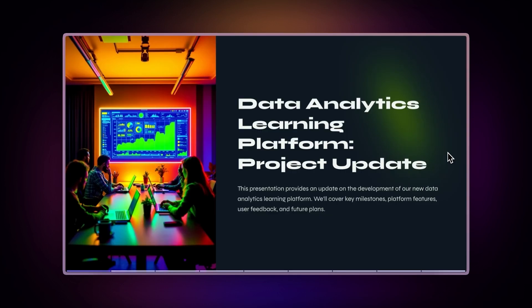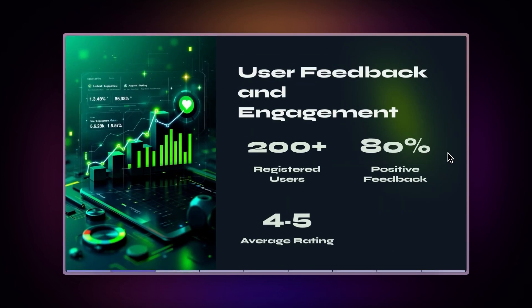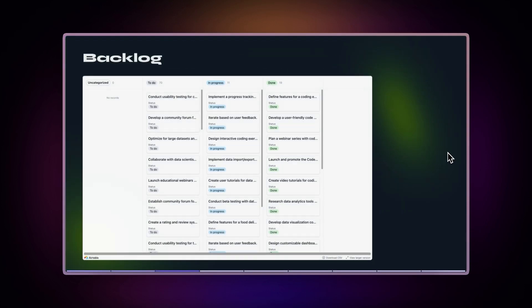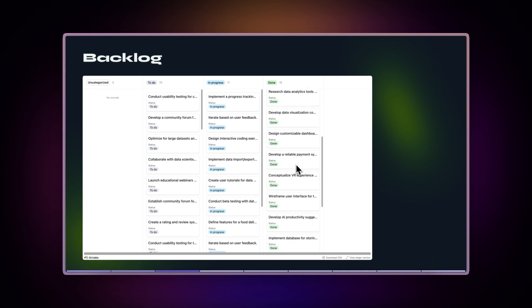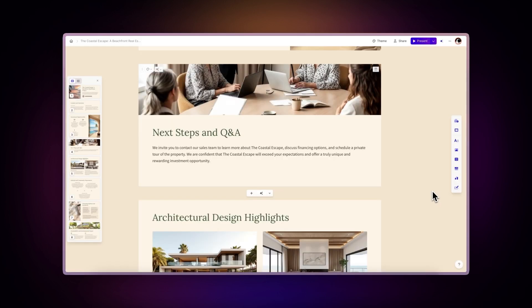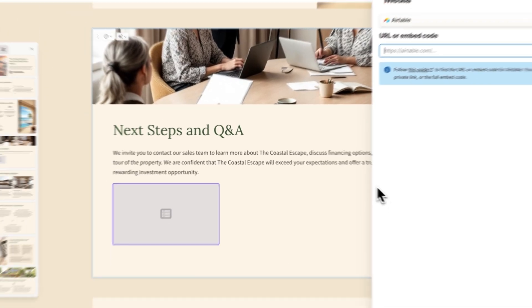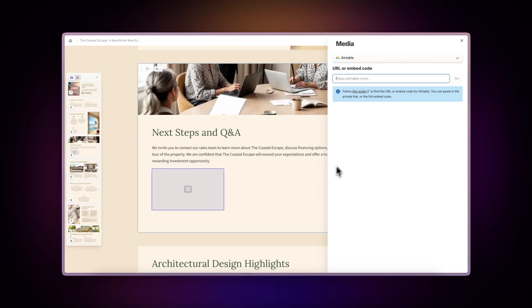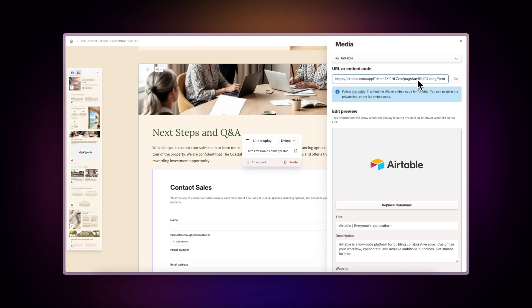Ideal for project managers embedding Kanban boards directly in their presentations, making them accessible whether presenting in meetings or sharing through team websites. And essential for teams adding interactive forms to their Gammas, enabling data collection, whether in present mode or through online documents.